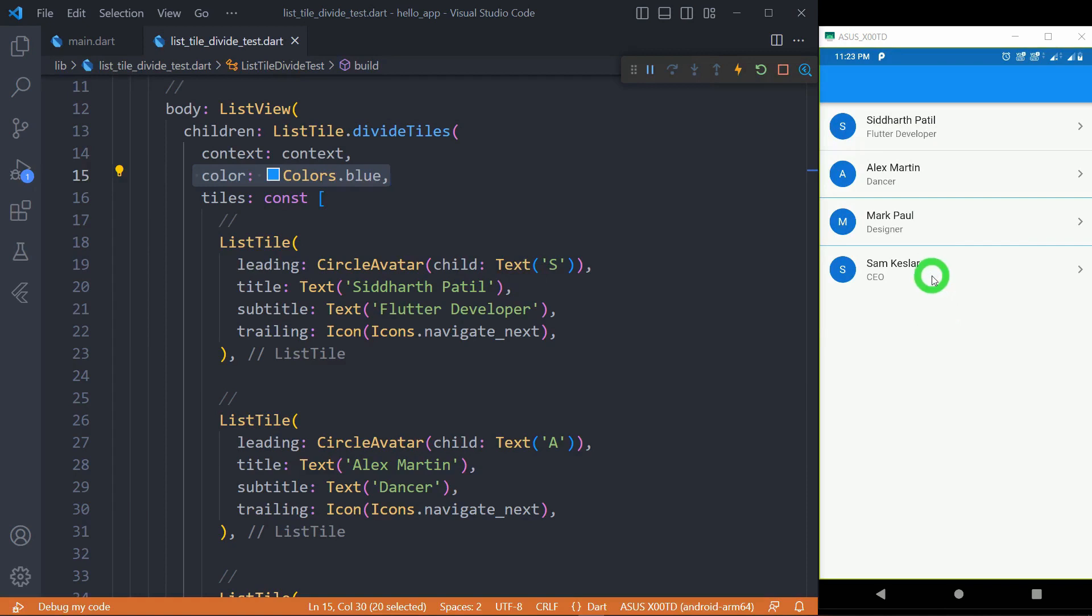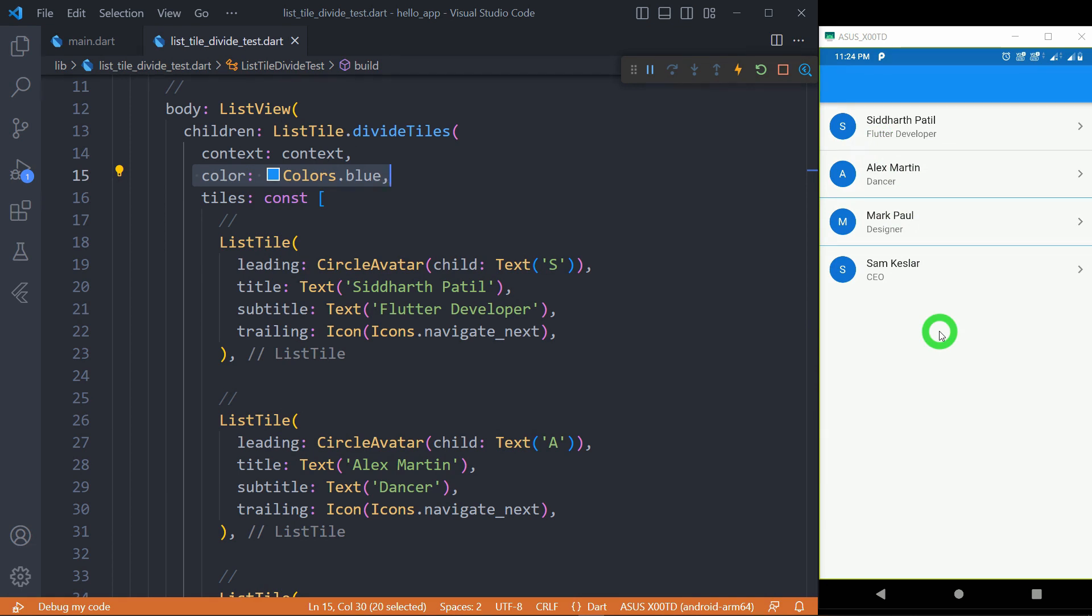It's important to note that for the last listTile, that is for the last item in listTile.divideTiles, there is no divider displayed. So the number of dividers is one less than the number of items inside this listTile.divideTiles.